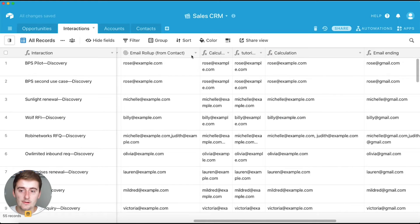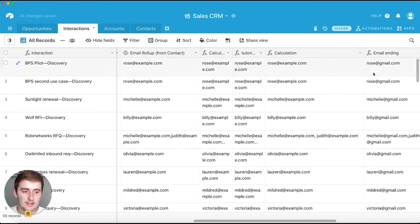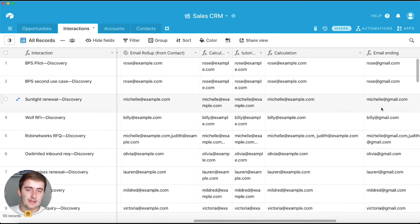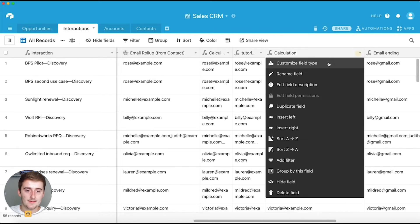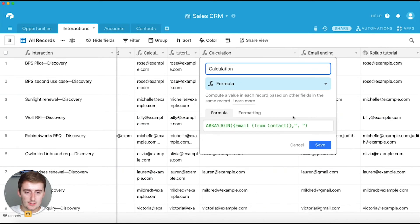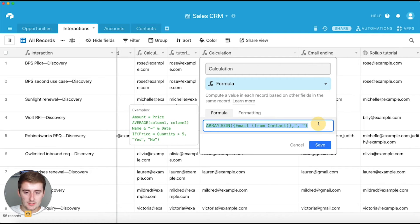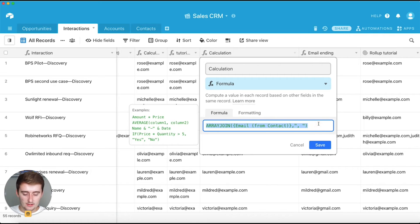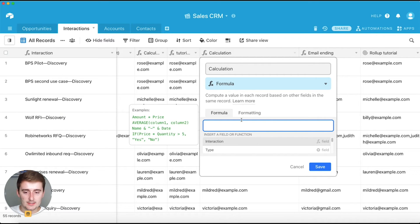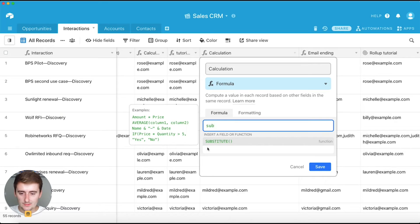And so now I'm going to show you how to replace, like you see over here, replace example.com with gmail.com. So I'm just going to erase all this so we're just going to use this pre-existing formula field and we're going to say substitute.